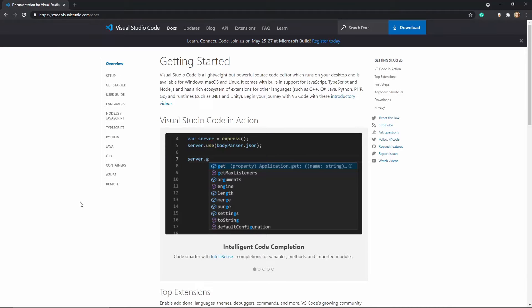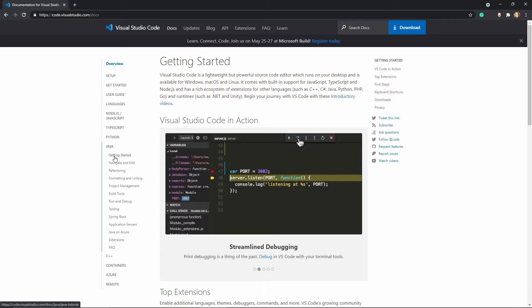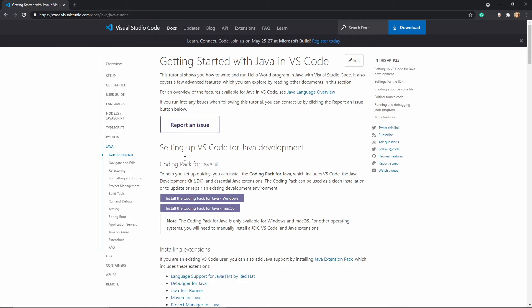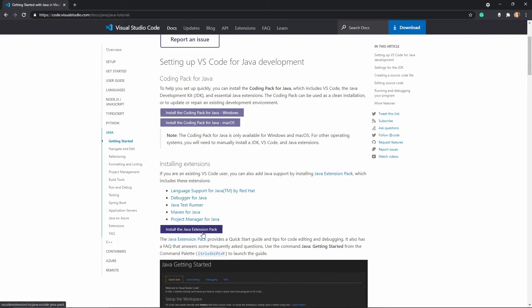The easiest way to find that is to go to Docs, then click on Java in the side menu and Getting Started. We can see there is a setting up VS Code for Java development section. What you want to do is click on the appropriate install the coding pack. If you're working on Linux as opposed to Windows or Mac OS, you'll need to find the download and get the extensions separately. Once you've downloaded Visual Studio Code and gotten that up, you can choose to install the Java extension pack, or if you already have VS Code set up, you can install the Java extension pack from within VS Code.